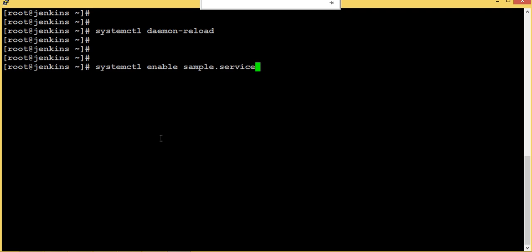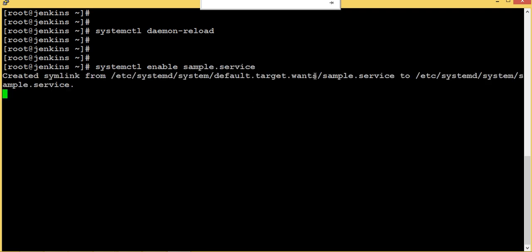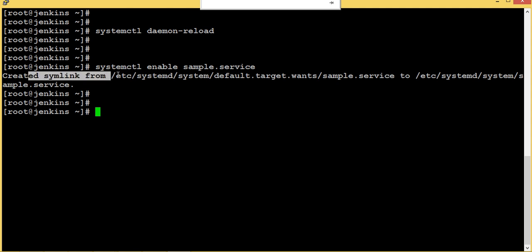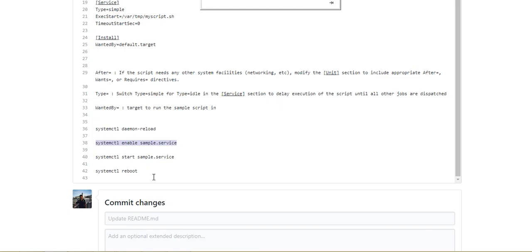And now what we do is we will enable this our new service during the startup. This is the command for that. Now it is creating, created a symlink which is to in the target.wants which has created.